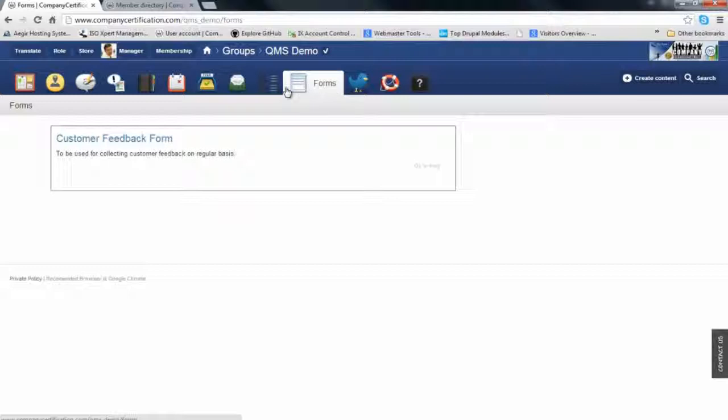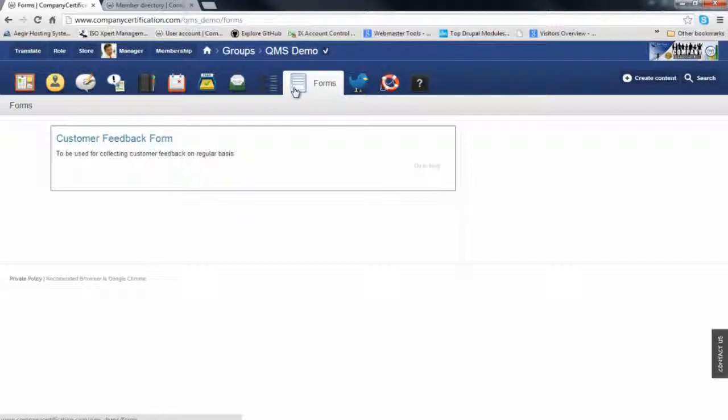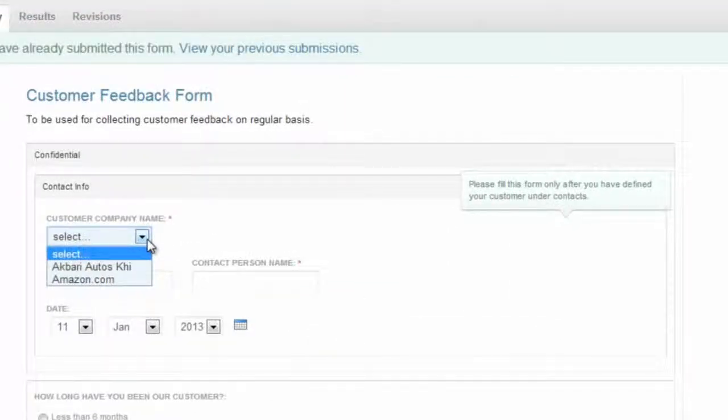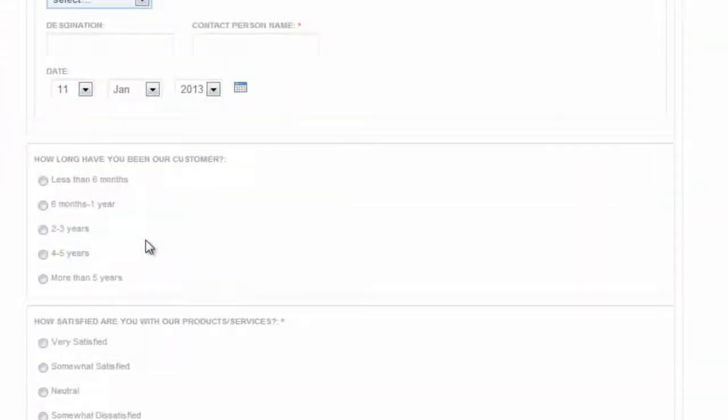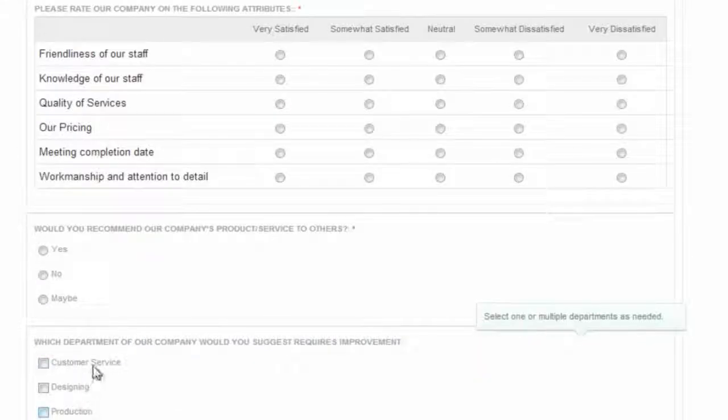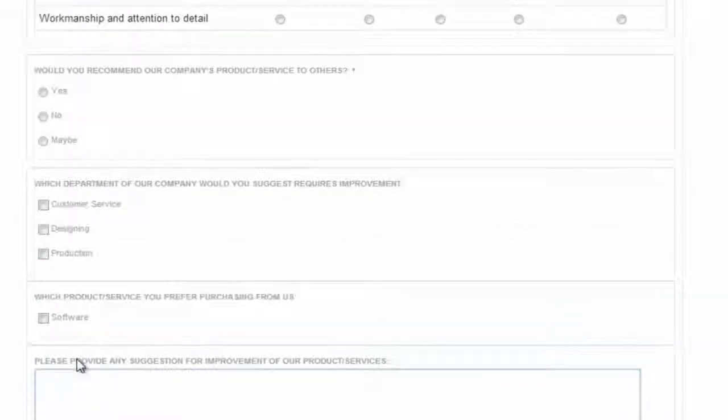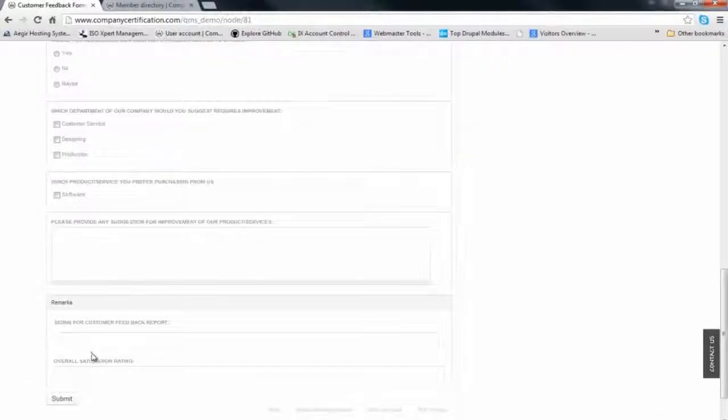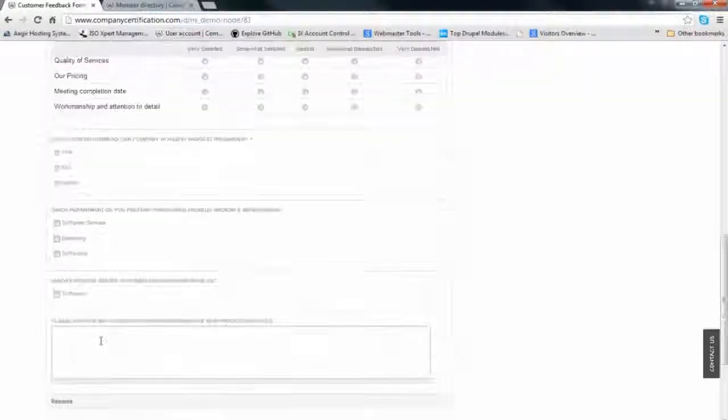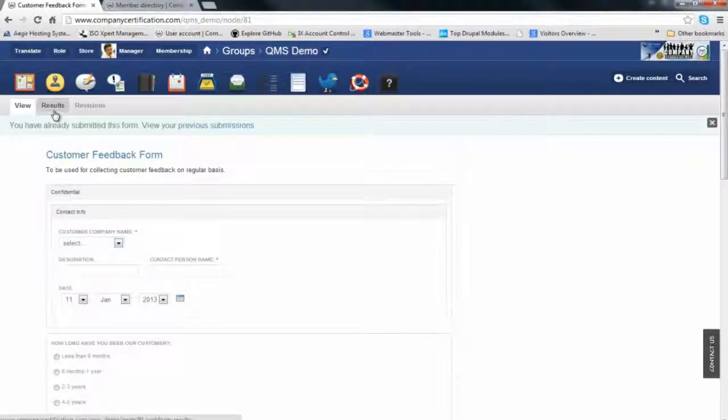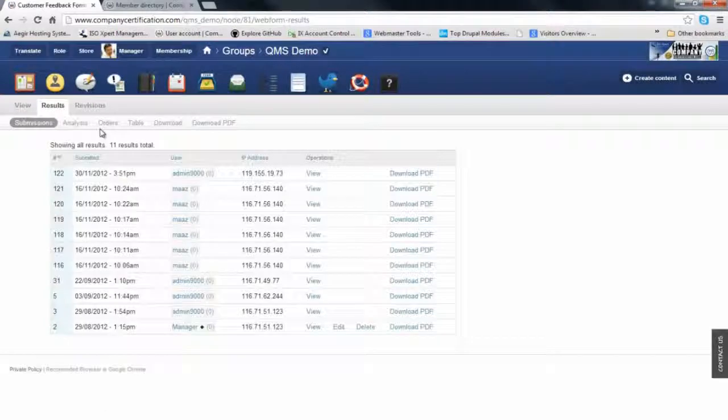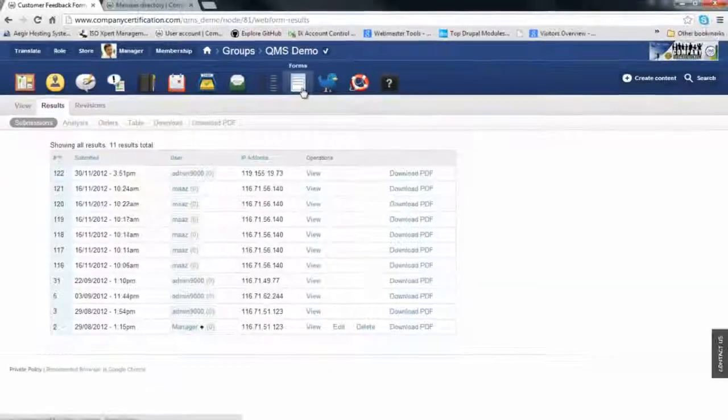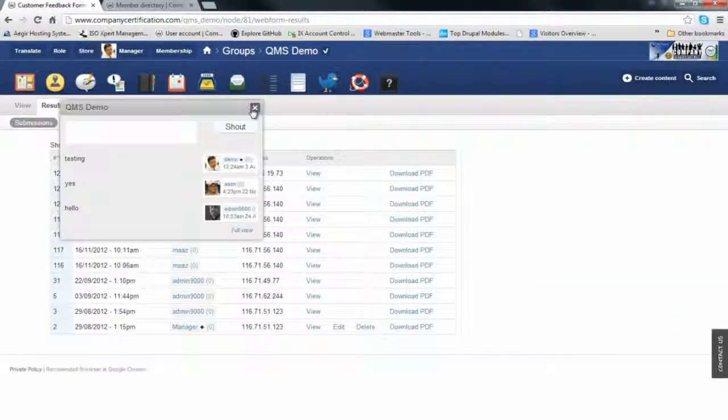Now we're moving to the form section. The form section is designed for integration with your existing ERP system or any other software application that can communicate with the internet. We have one customer feedback form that's customized to the existing company. The customers you see in the list are related to them, same with products, services, and departments. It's completely customized to the organization. You can submit the form and access the results if you have the rights. These are the results of the customer feedback form, which can be downloaded in PDF format.